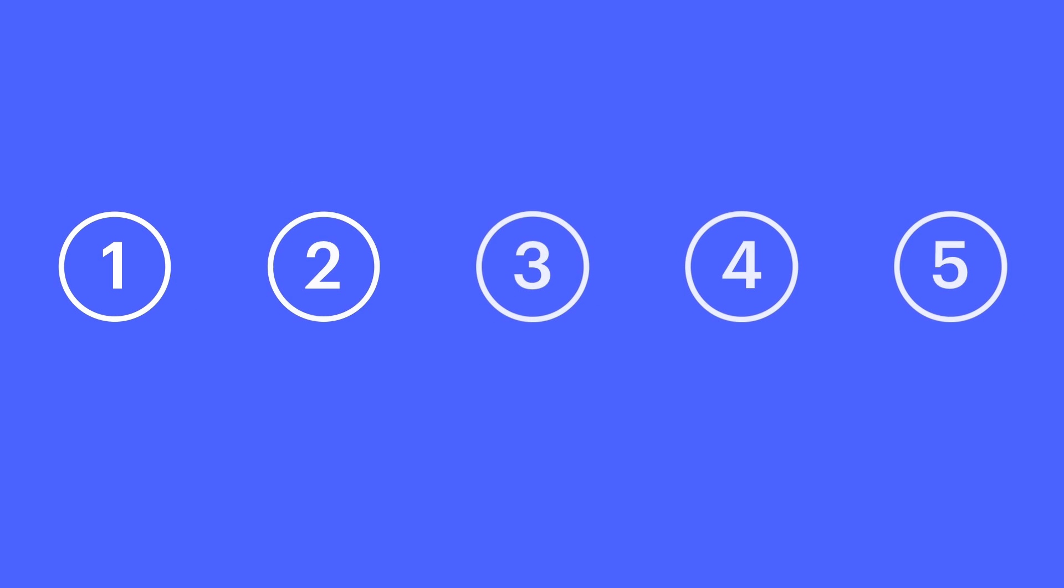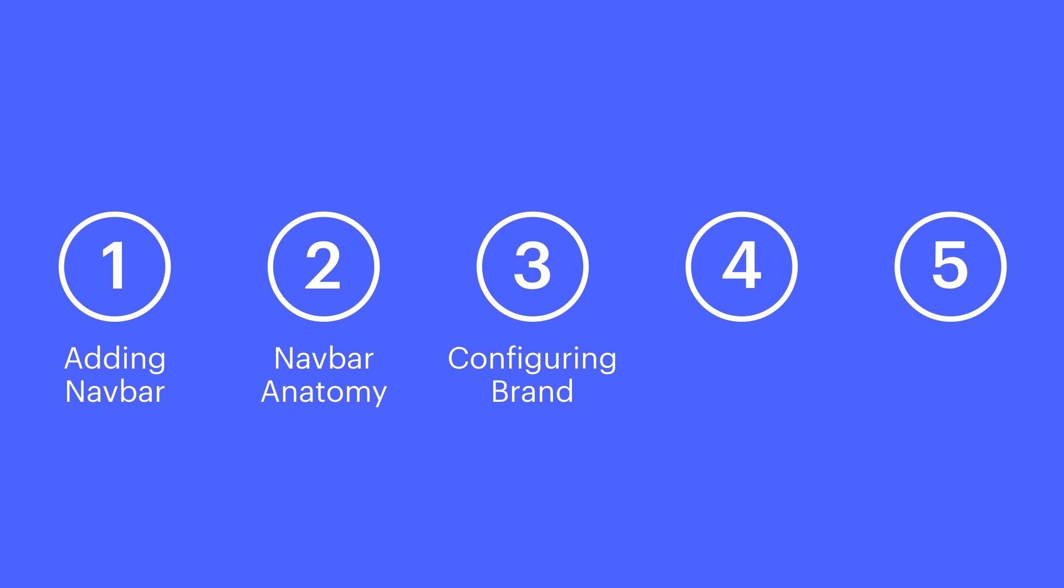We'll cover five aspects of the navbar: adding a navbar to our project, anatomy of a navbar, configuring the brand or logo on the navbar, building out navigation links, and reusing the navbar throughout our project.